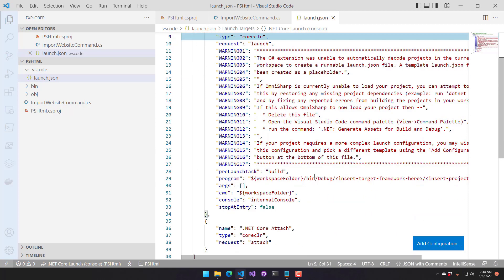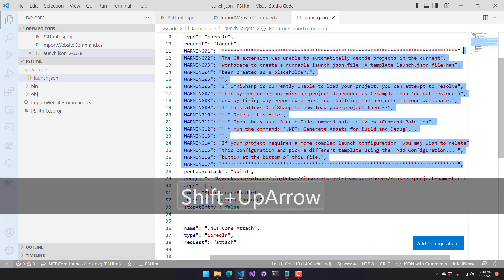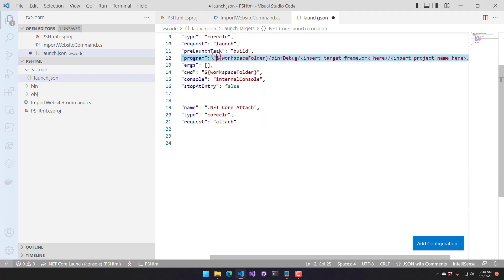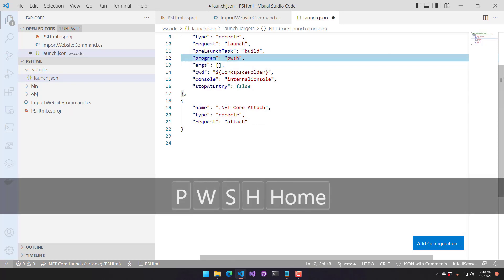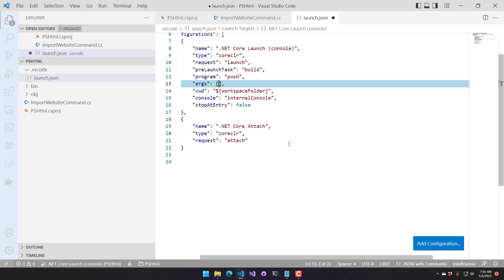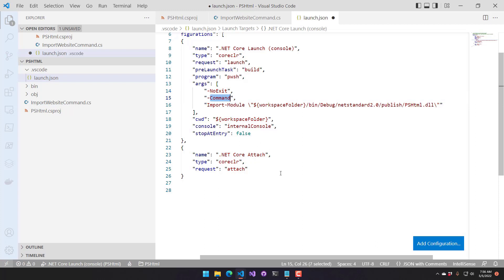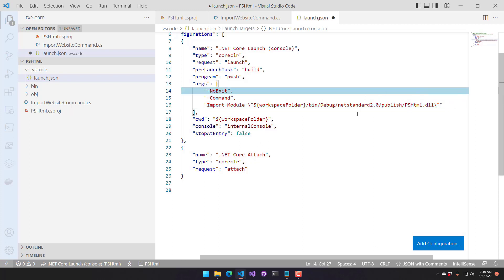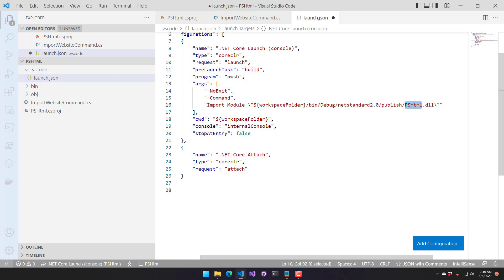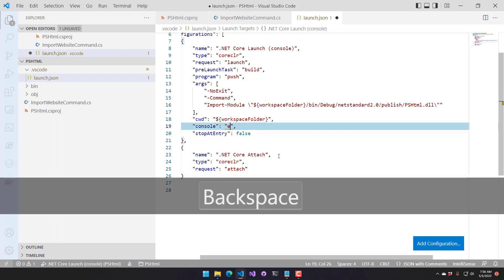The launch.json has a bunch of warnings because it doesn't know what to do. We don't want to try to launch this DLL since it's just a class library — what we want to do is launch PowerShell. So we're going to change the program to 'pwsh' and put some args in there. The args I'm passing to pwsh are the no-exit arg, otherwise it would load up, import the module, and then exit. But we want it loaded so we can type commands. Then we have the command argument calling Import-Module of our PSHTML module. I also want to run it as an external terminal, not an integrated console.